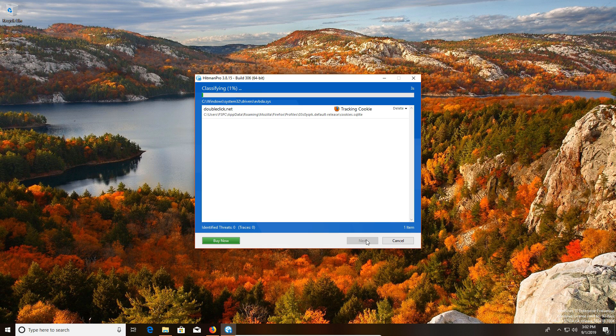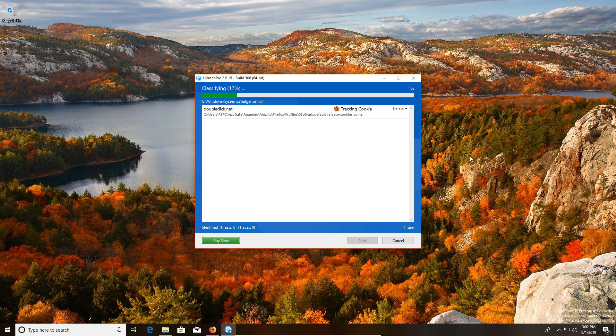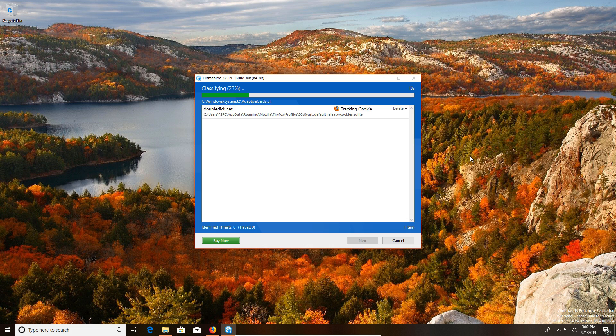Now one nice thing about Hitman Pro versus other anti-malware programs is it does scan for tracking cookies. There's not very many that actually do this. I know some people view tracking cookies as harmless—I don't view it that way. Regardless, it's garbage, so if you're looking for a full complete clean of the computer, this is a great program to run.